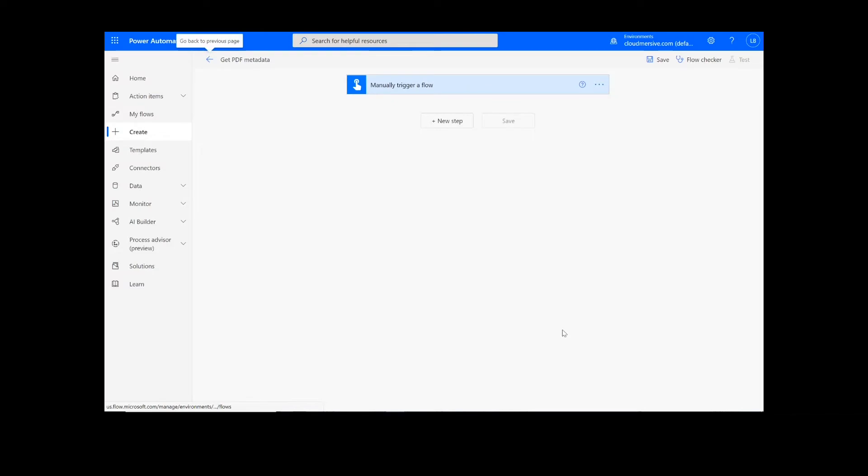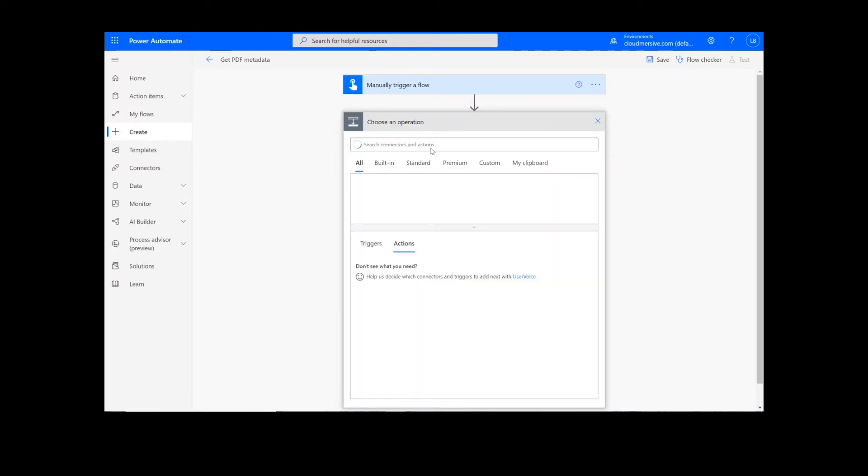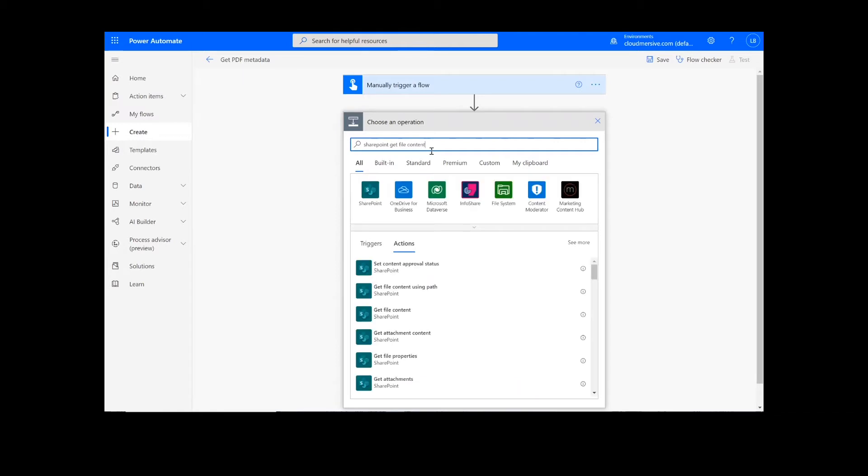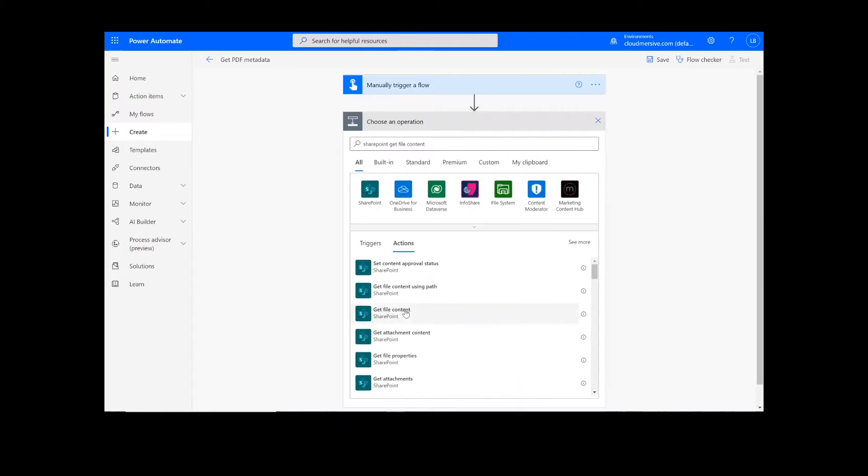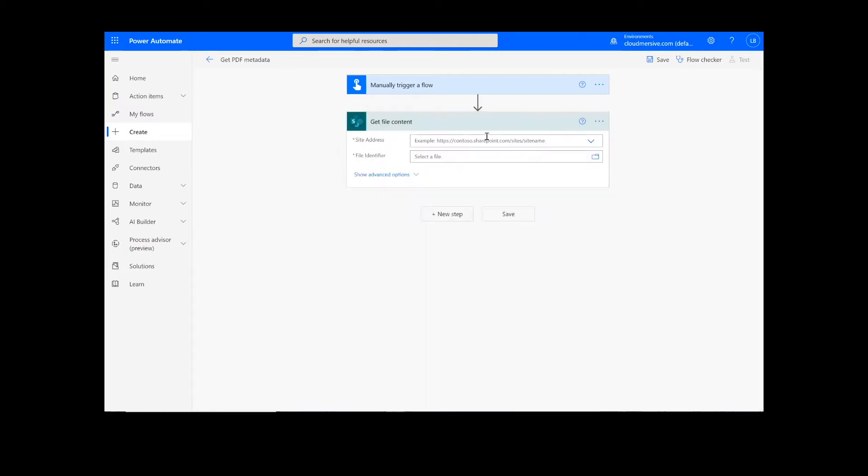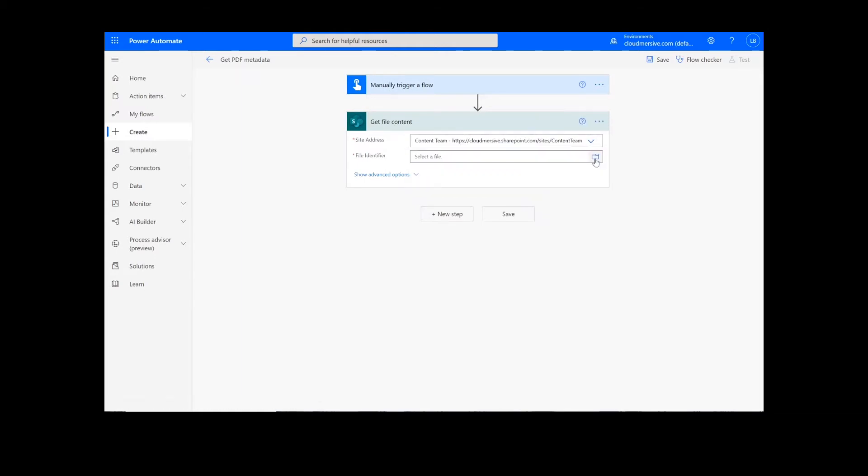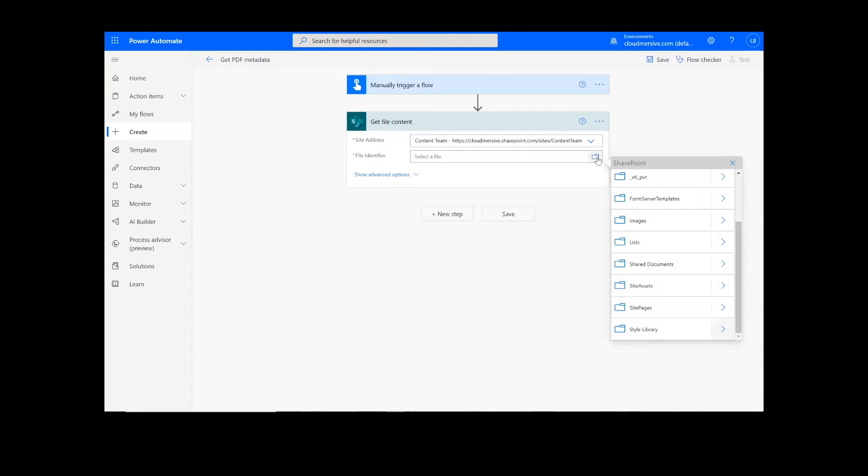Now, we're ready to begin. The first step of our process is going to retrieve the content from our source folder. The file I will be using is in SharePoint, so I will type SharePoint Get File Content. Next, I will select my SharePoint site address and the file path.